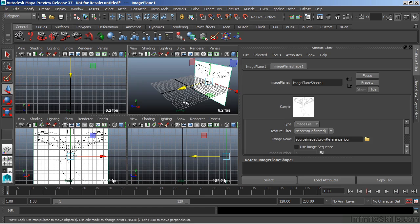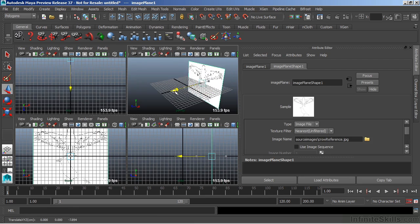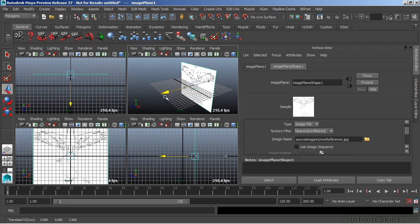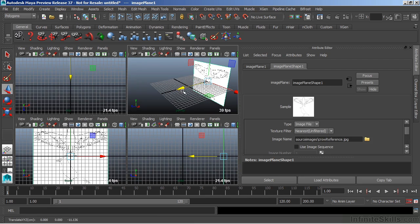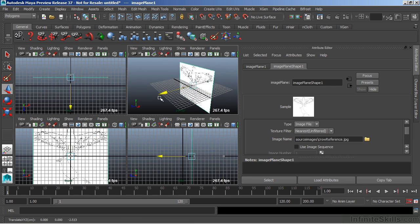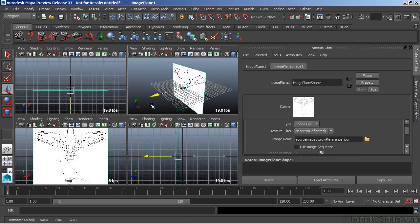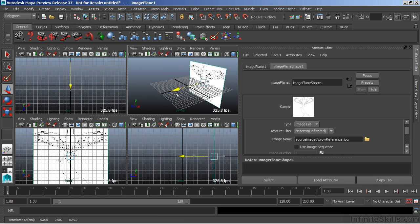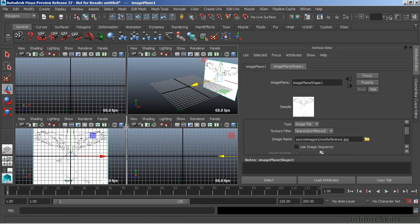Now you'll notice that if we move the image plane, we will not get any type of distortion in our orthographic views. So as I move it forward and backward, we will not notice any distance change within the image itself.